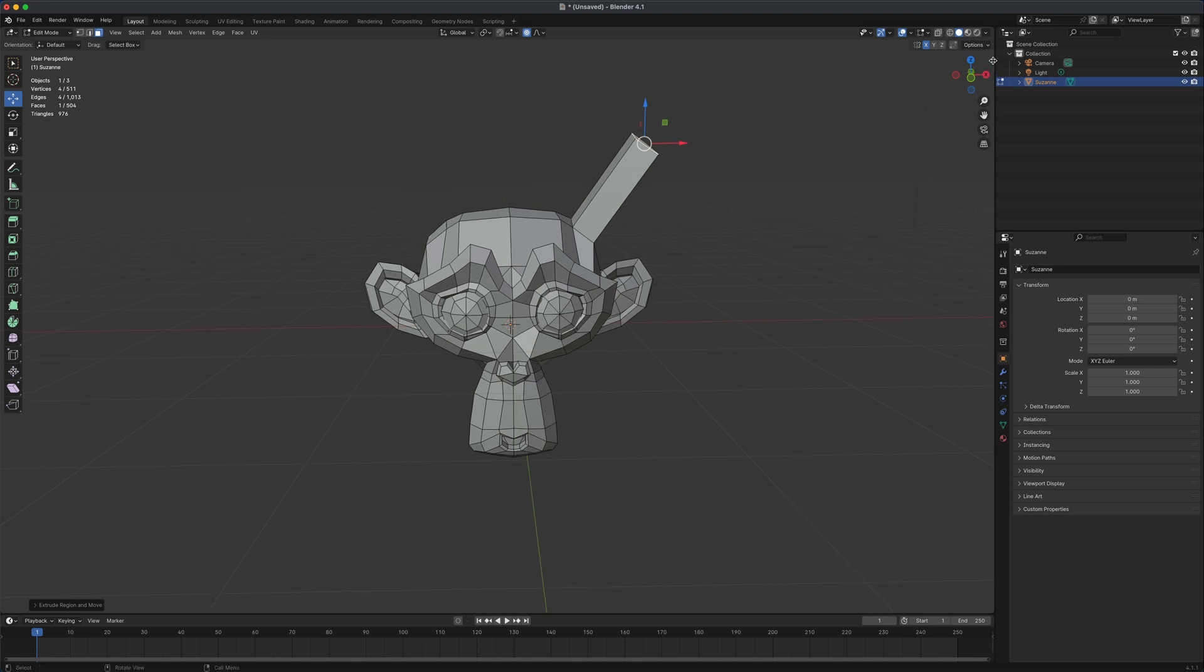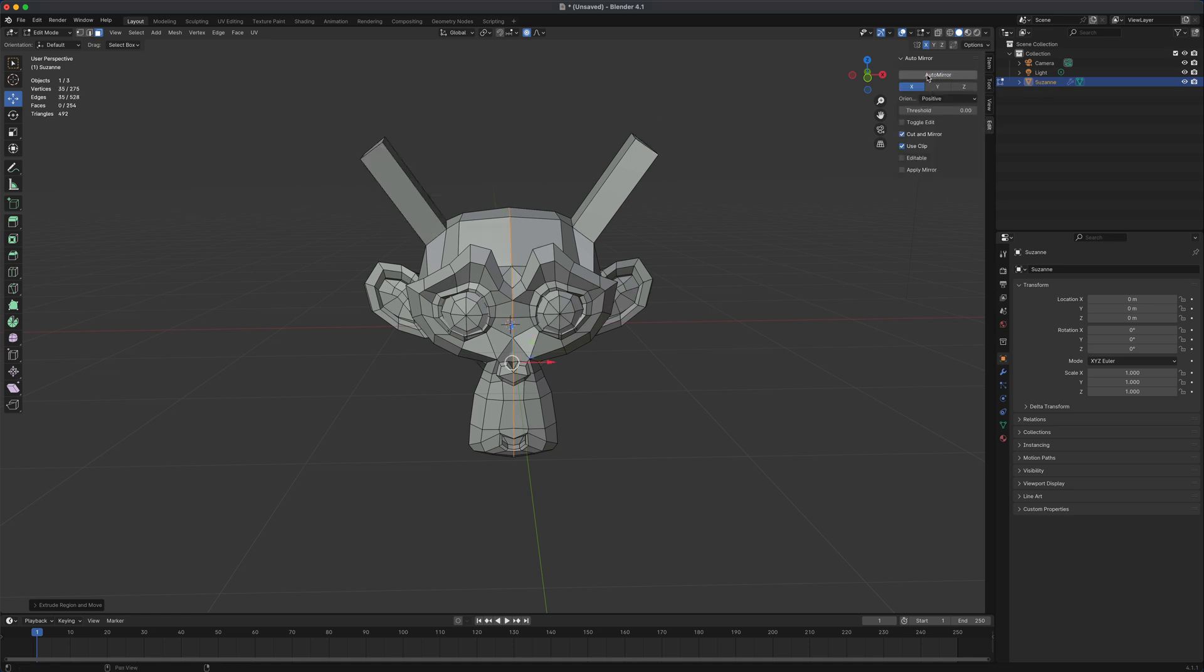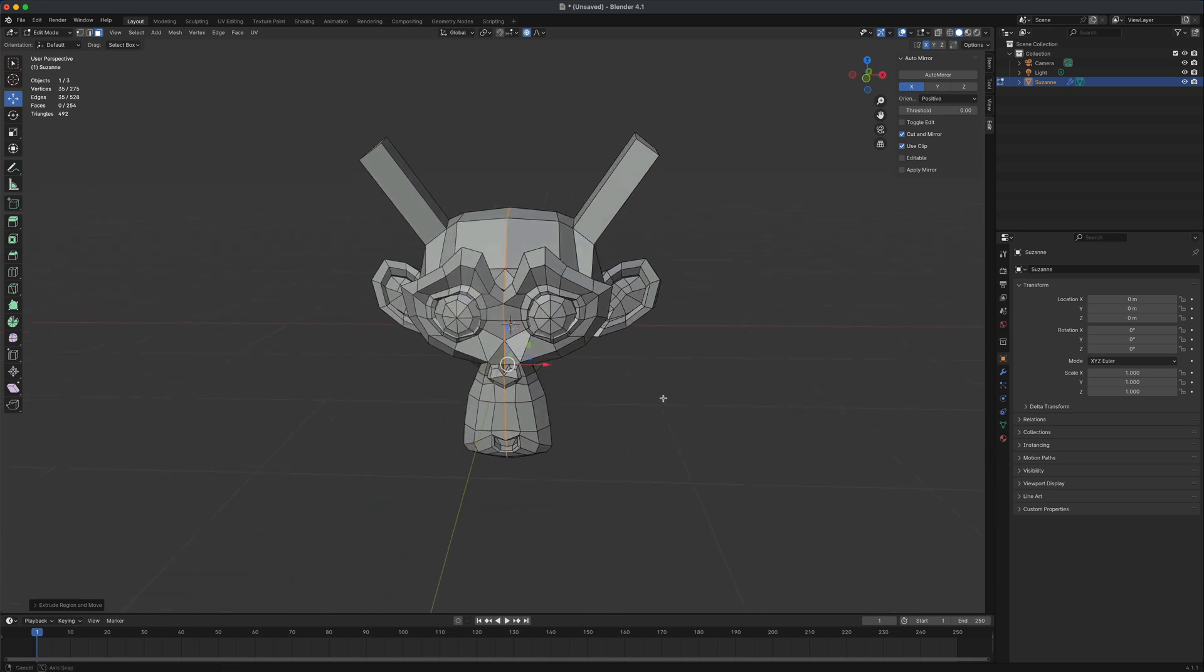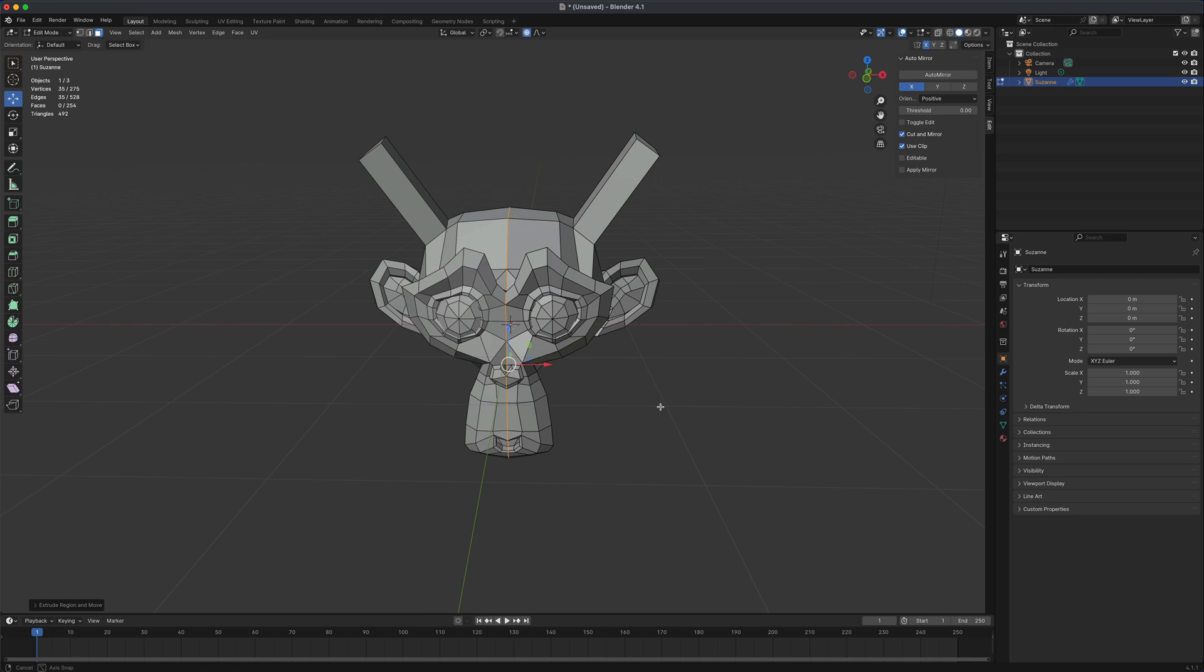And if I open that up, you can see there's something called auto mirror. When I click on that, it's going to automatically mirror it to the other side. Now, by default, this is not activated in the default version of blender. So you have to turn this on if you find this useful.